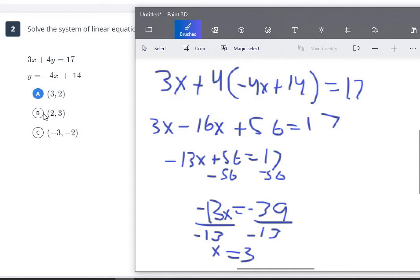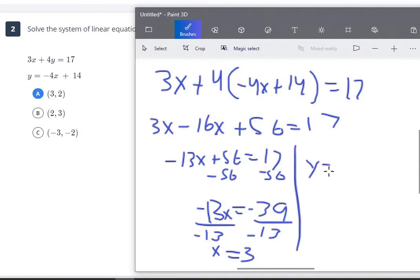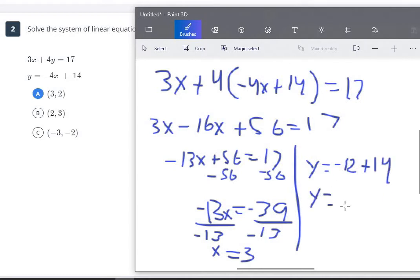If we didn't immediately know from the choices, we would plug 3 in for x into one of our equations. So y equals negative 4 times 3, which is negative 12 plus 14, and negative 12 plus 14 is 2. So y equals 2. We can verify: 3 times 3 for x is 9, plus 2 times 4 for y is 8, and 9 plus 8 equals 17. That checks out.